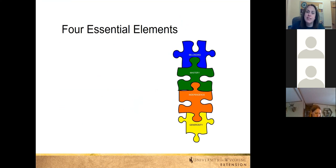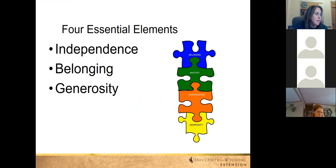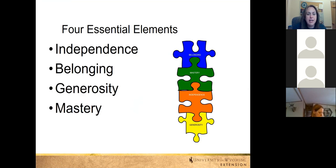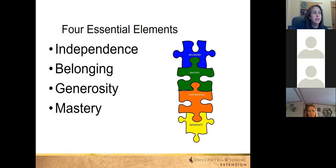Part of our program that makes this different is that we focus on four essential elements — four things we really need to incorporate into what we're doing. Those four things, shown on the puzzle pieces here, are independence, belonging, generosity, and mastery. We need to look for ways for youth to have a chance to be independent and make their own decisions, belong to a bigger group like the 4-H program, give back or be generous, and master a skill — which is really what curriculum can do for young people. That mastery piece is key.